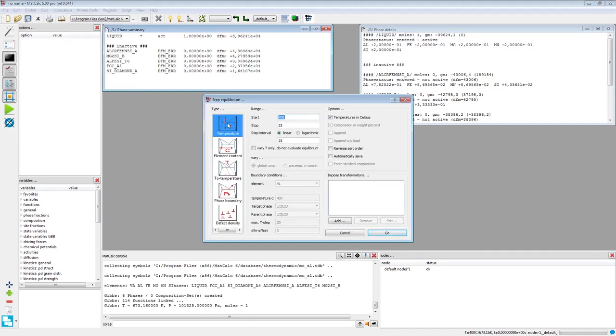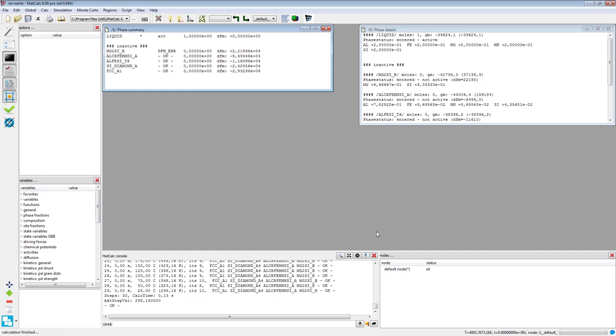The default settings will perform a calculation in the range between 25 degrees C and 700 degrees C with a step of 25 degrees C. Click on the Go button to perform the calculation.